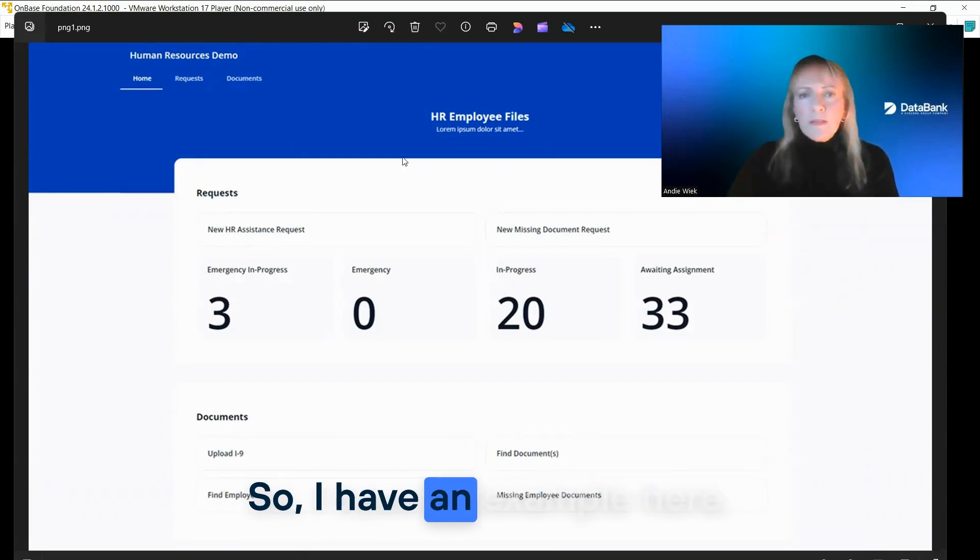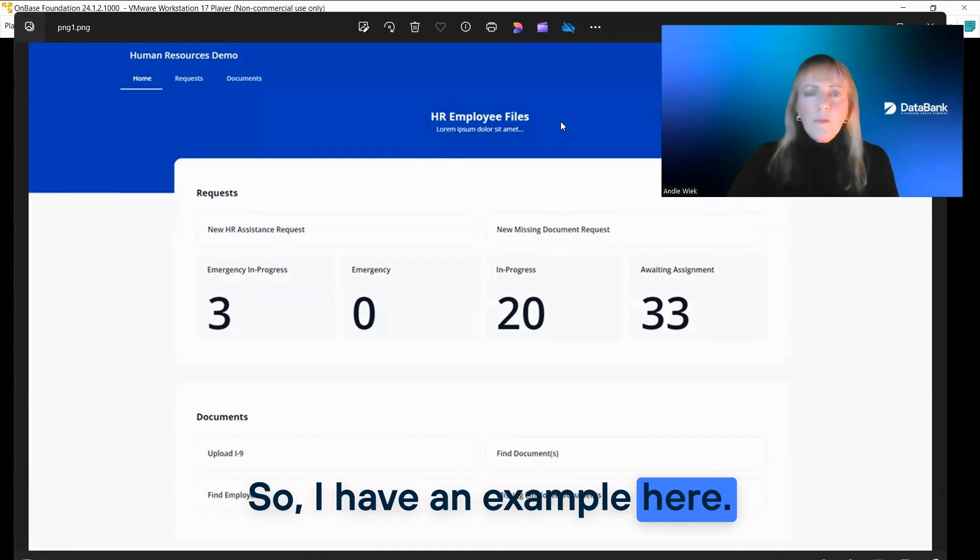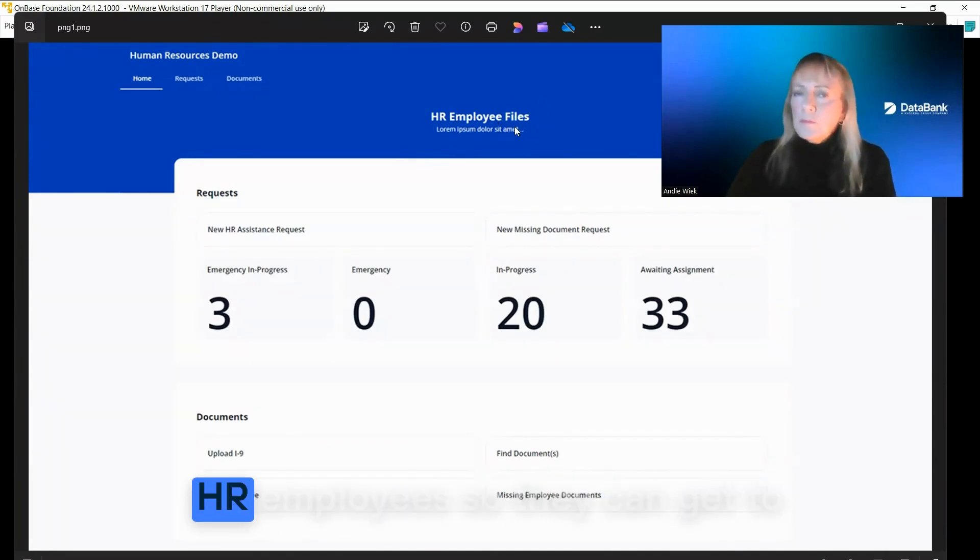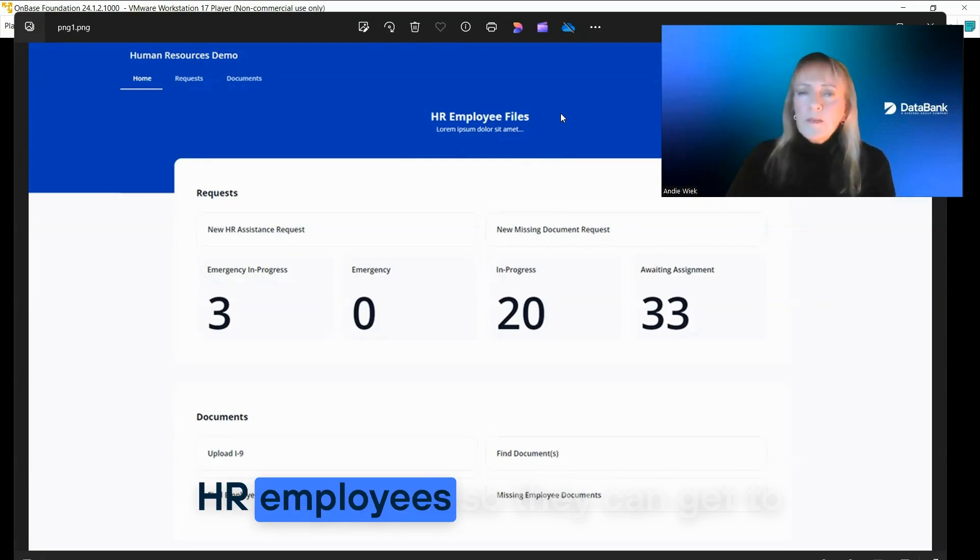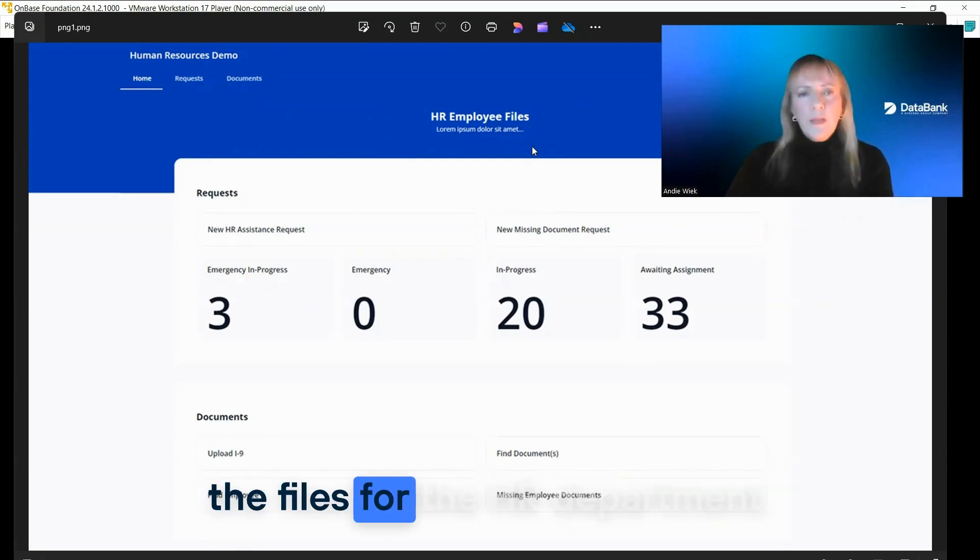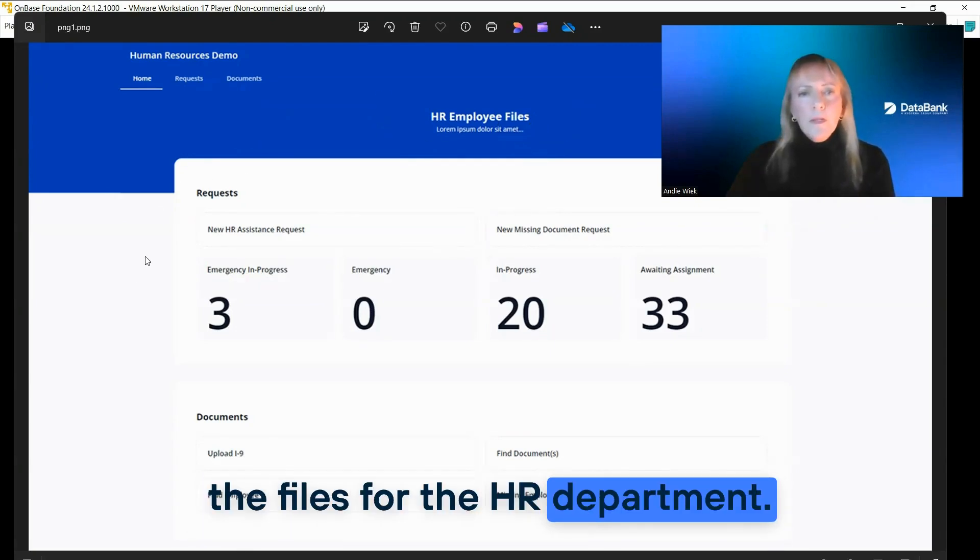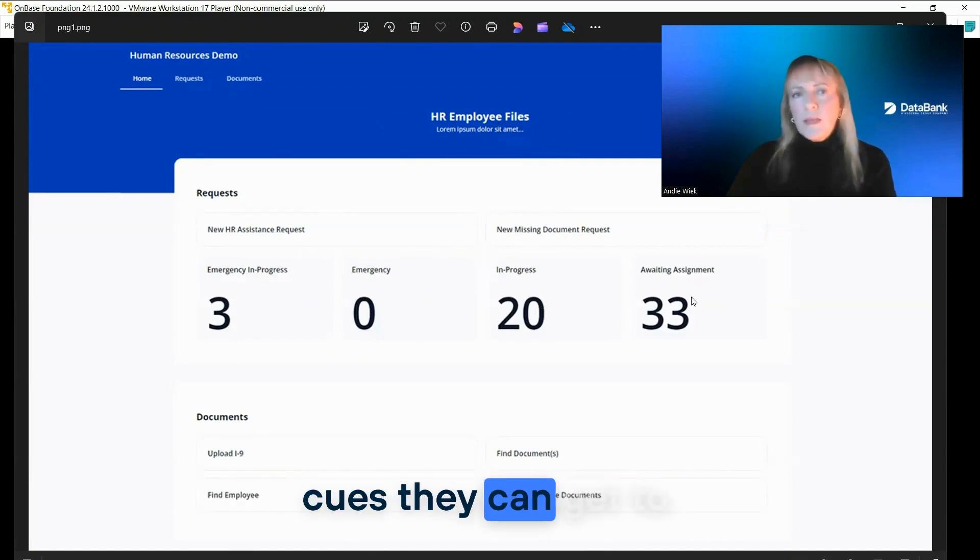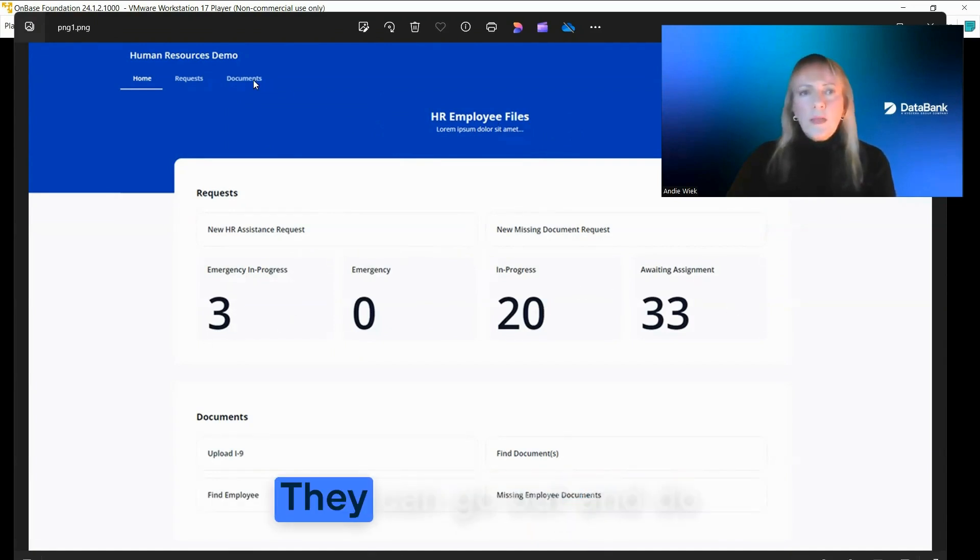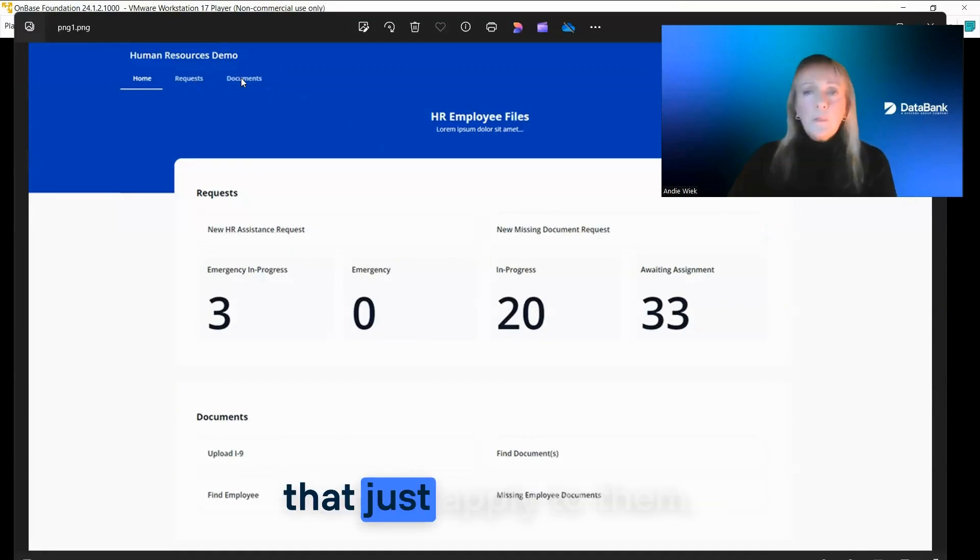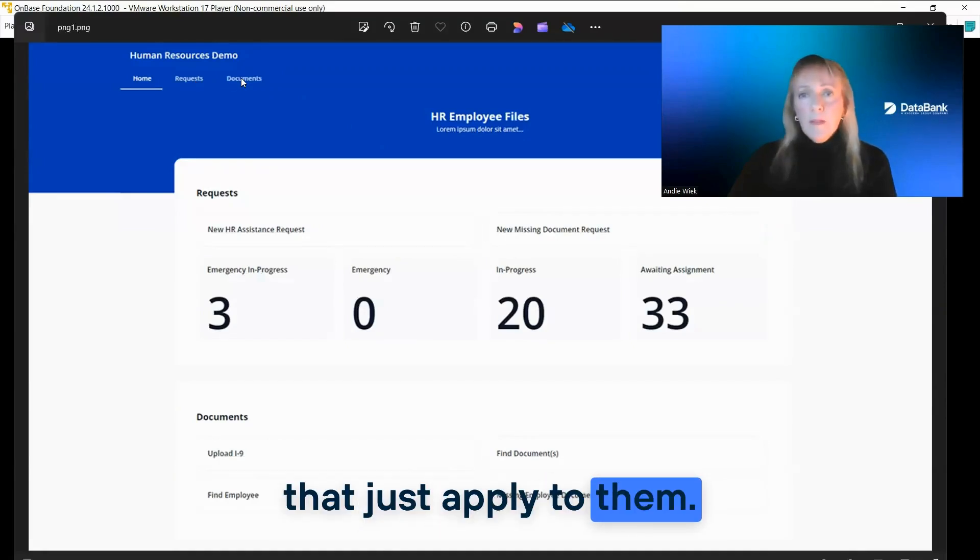So I have an example here. This is one that was built just for HR employees so they can get to the files for the HR department. There's different queues they can get to. They can go out and do searches for documents that just apply to them.